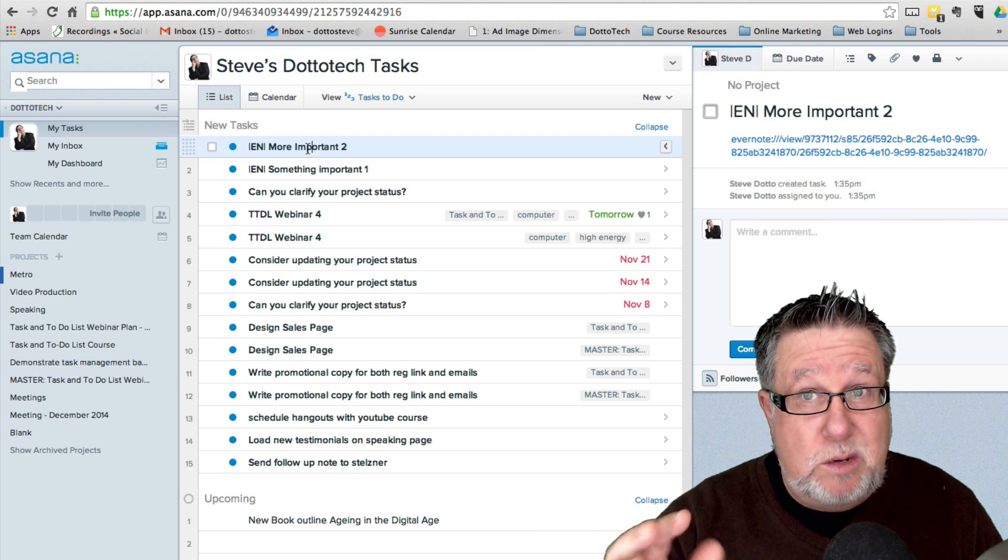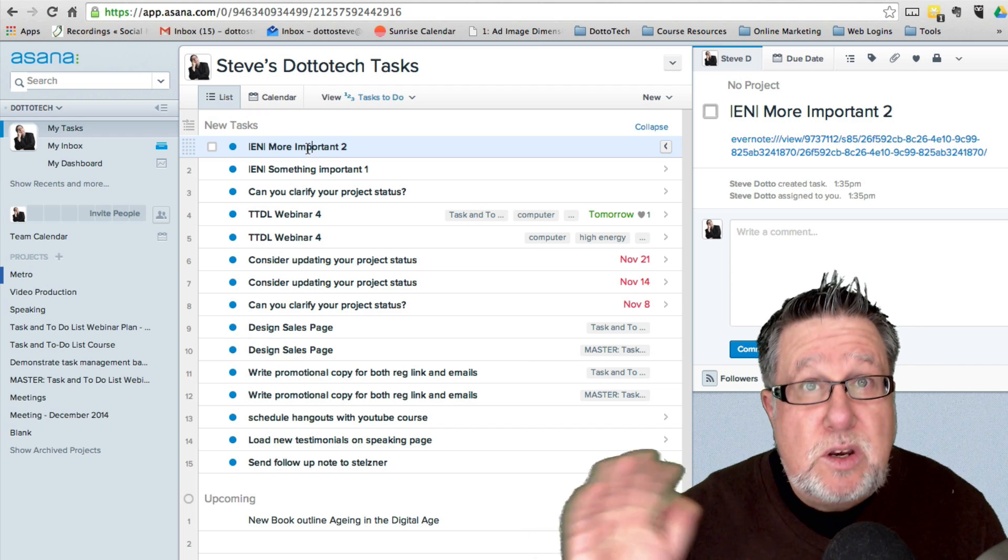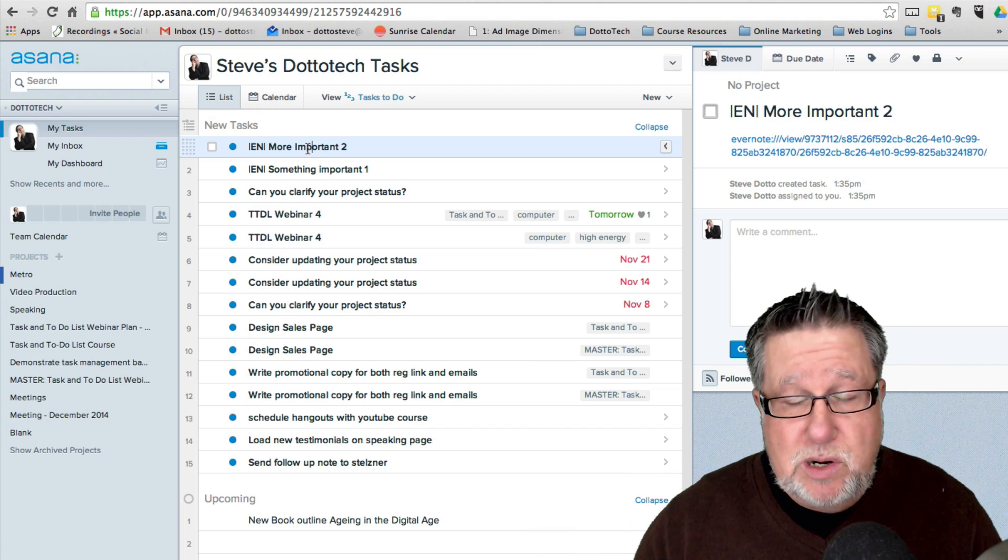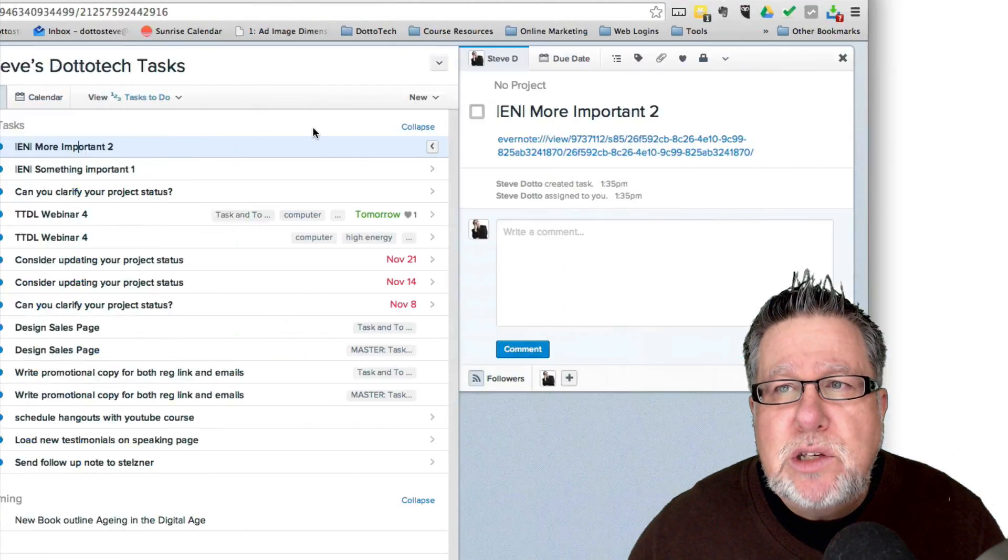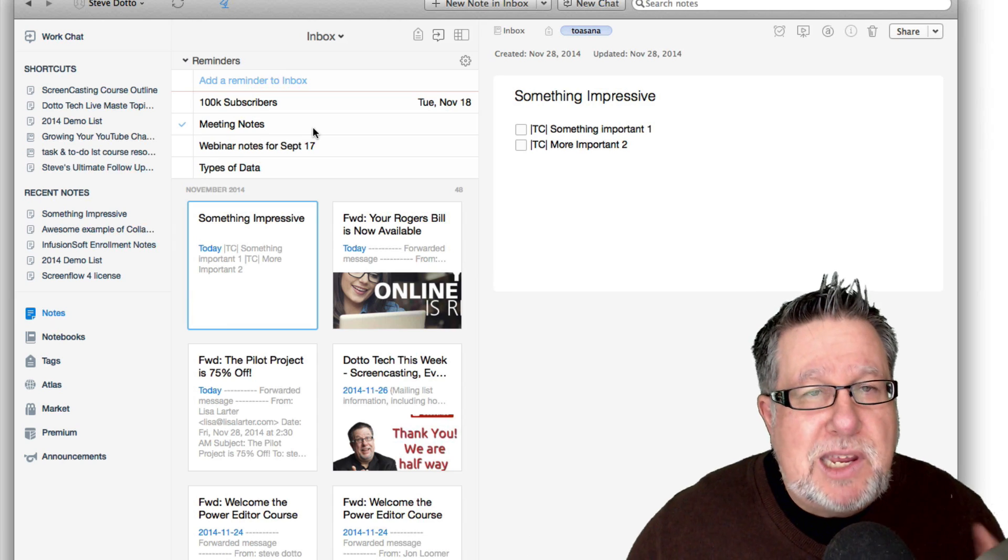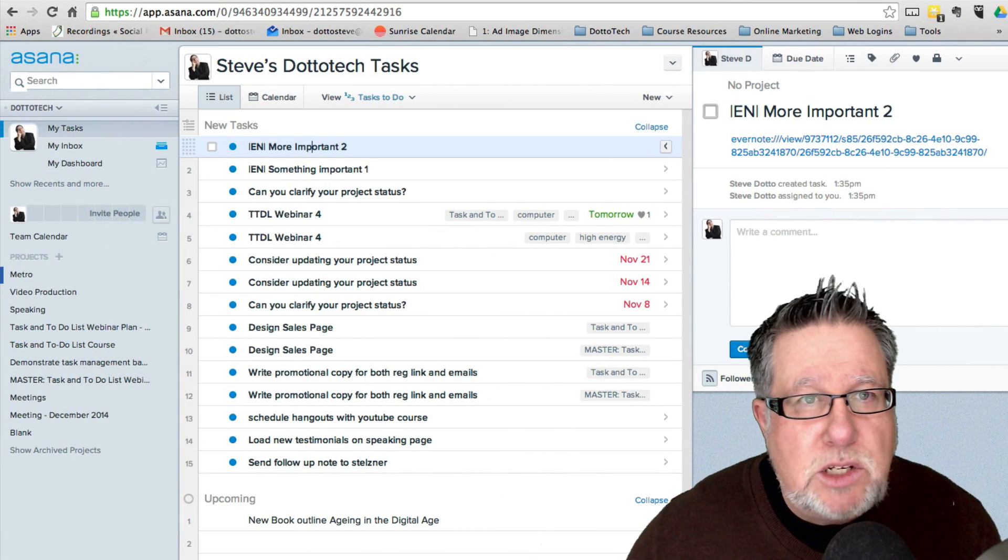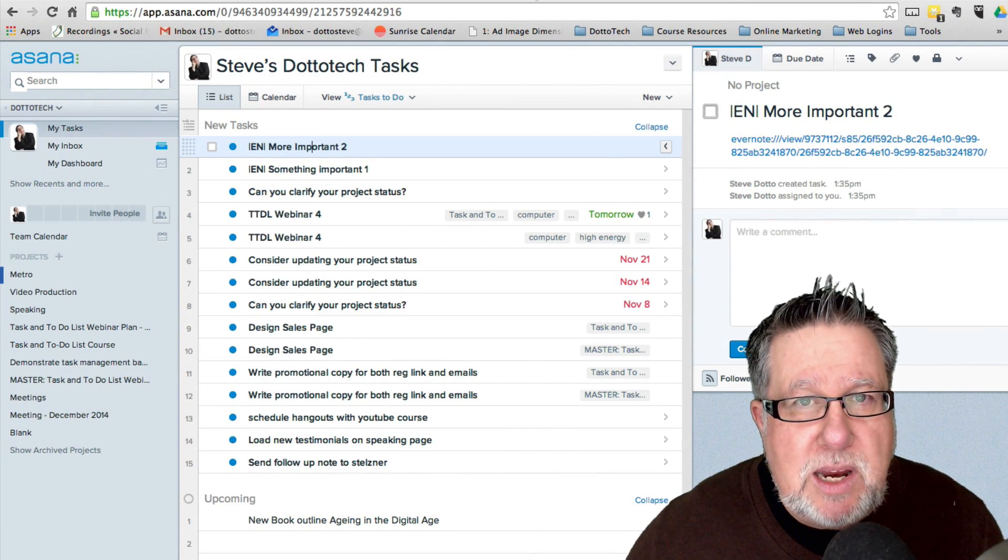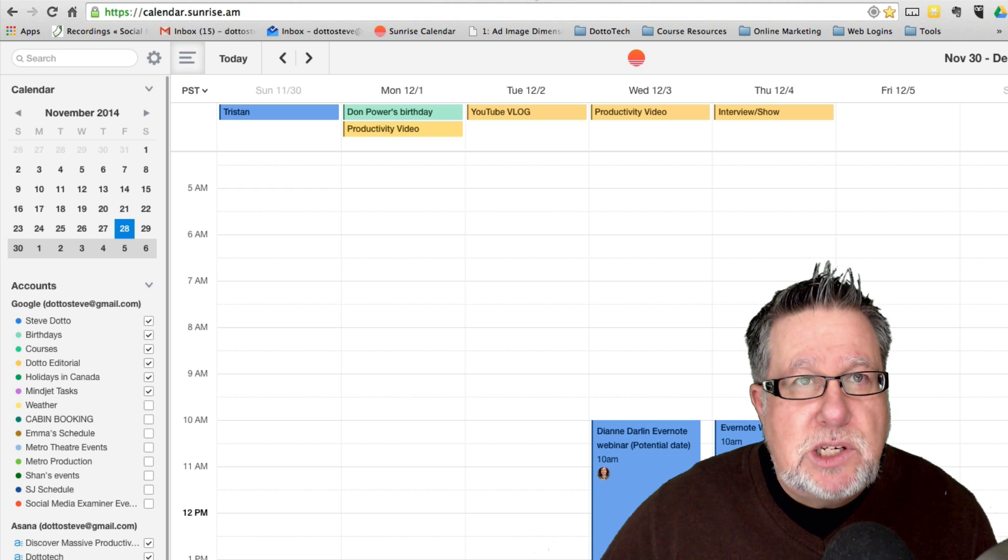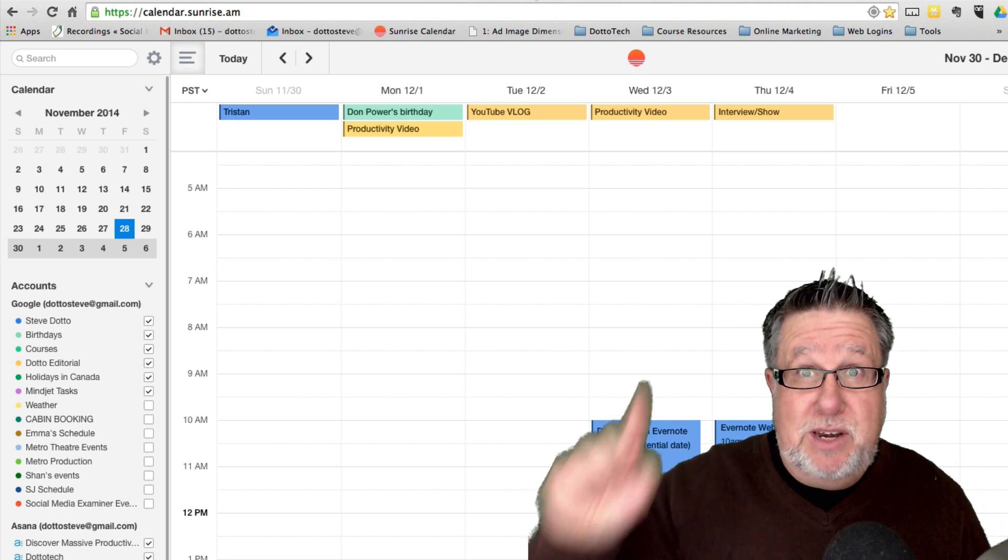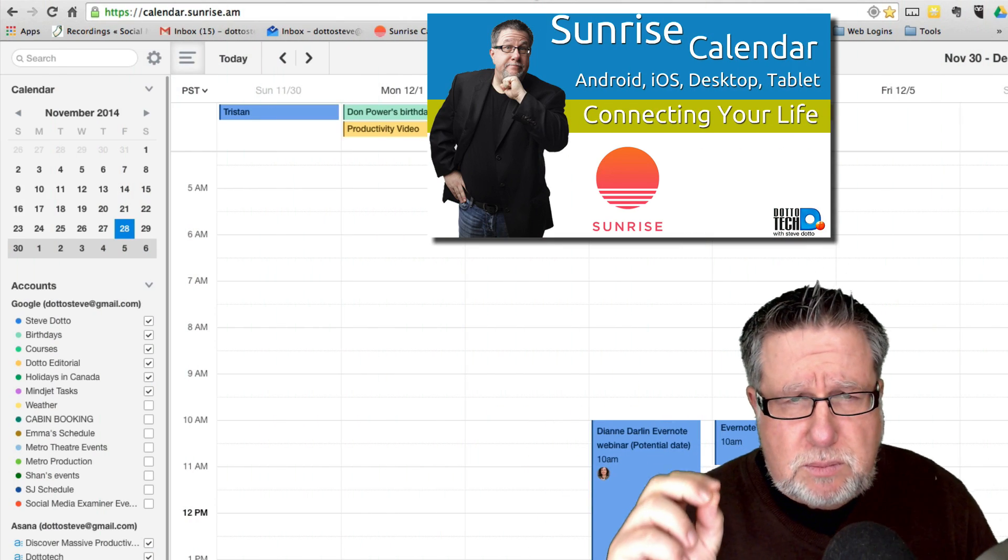Again, no app is an island. We see Evernote now talking out to our other apps but Evernote will also talk to our calendar. Now the calendar tool that I'm using right now is called Sunrise Calendar. Now Sunrise, we've got another demo on.